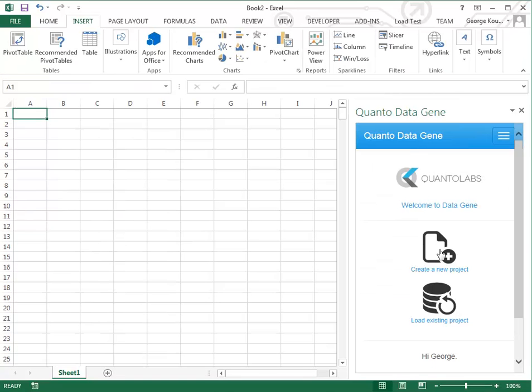DataGene allows you to create multiple projects. In this example we will populate an Excel worksheet with some realistic artificial data.